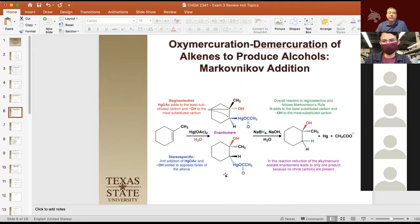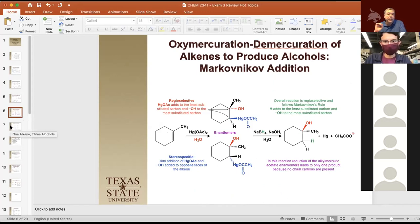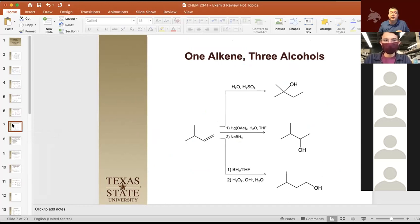In an oxymercurization, it actually undergoes a different regioselectivity. The mercury always adds to the least substituted one, giving us our alcohol on our most substituted when it happens. So because it's regiospecific, it gives us Markovnikov addition, but it doesn't go through a carbocation intermediate, so we don't have rearrangement. That's the joy of using the oxymercurization reaction. By thinking about selectivity of reagents, we can choose one substrate and make a primary alcohol, secondary alcohol, or tertiary alcohol from it.